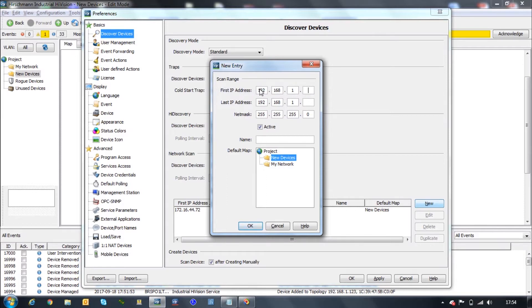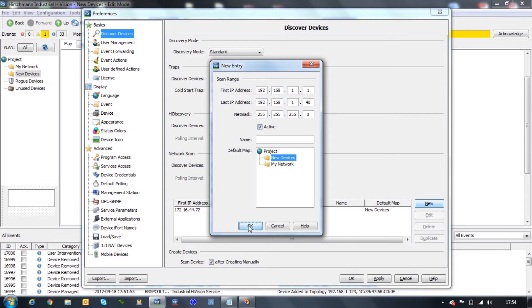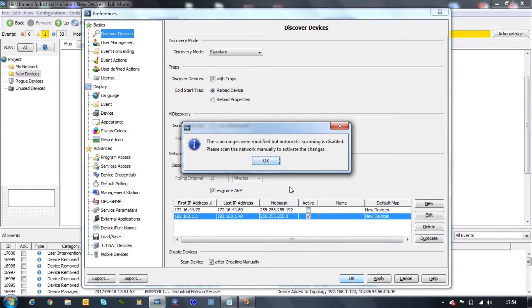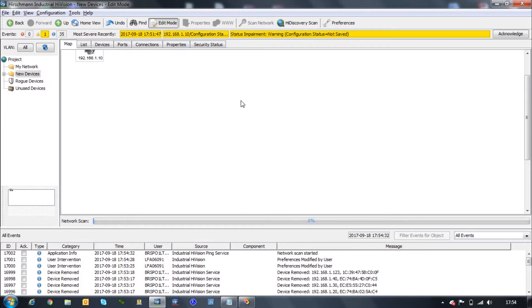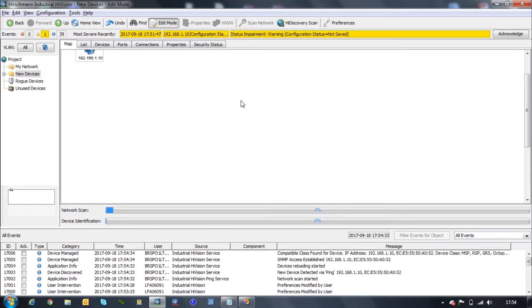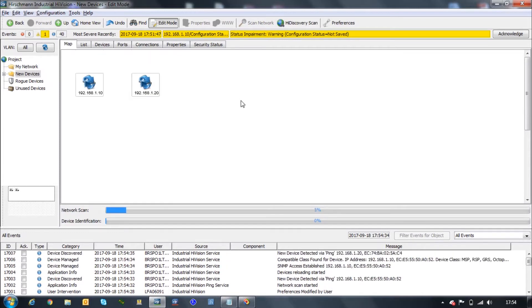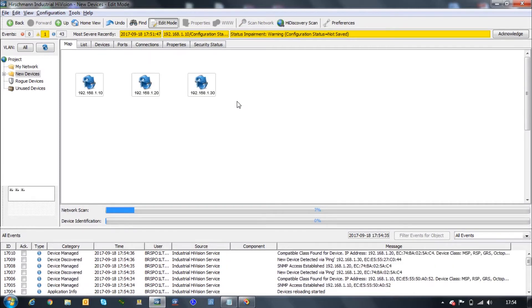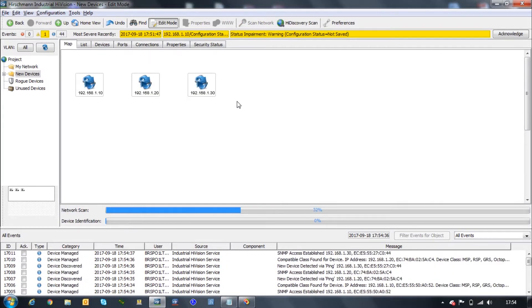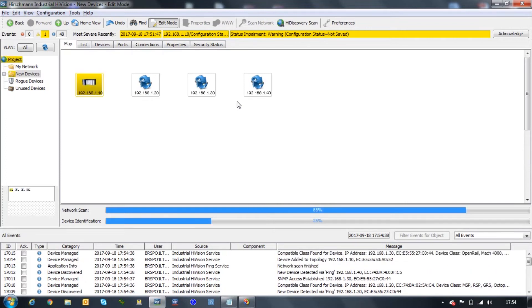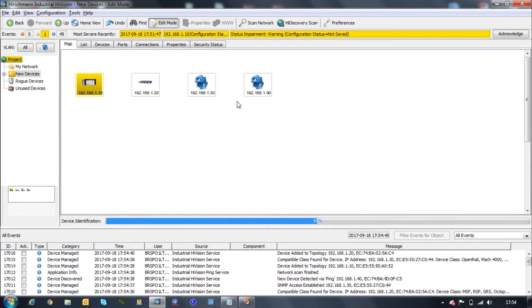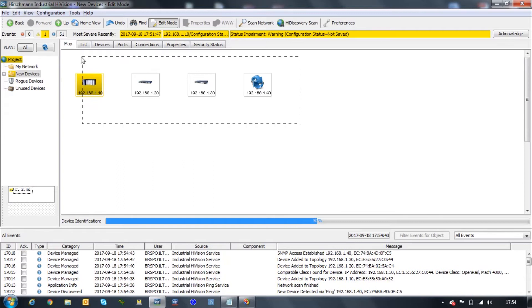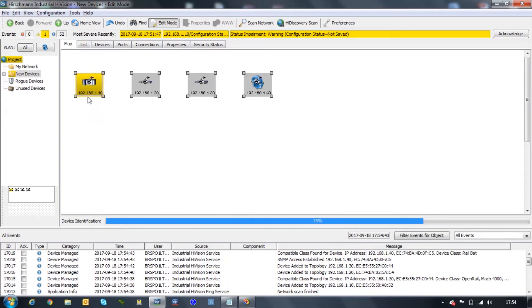I'm going to put 192.168.1.1 as my first IP address to be scanned and .40 as my last one. When I click scan network here, it's going to ping all the devices within the 192.168.1.1 until the .40 range and try to find the devices that are in there. As you can see here, we already found four switches, which is almost everything that I have in my network.